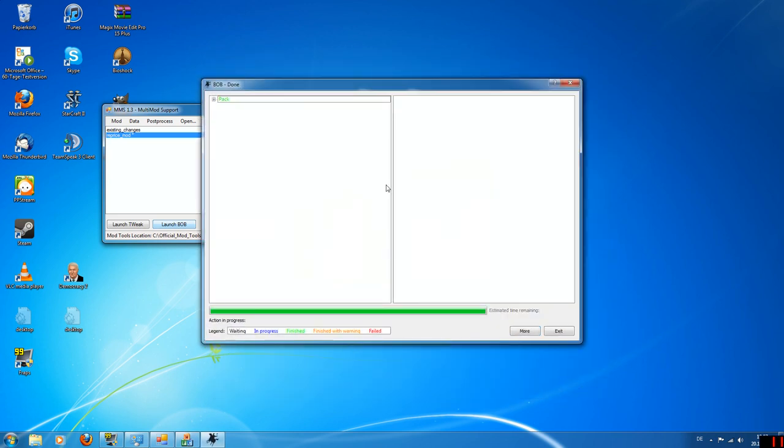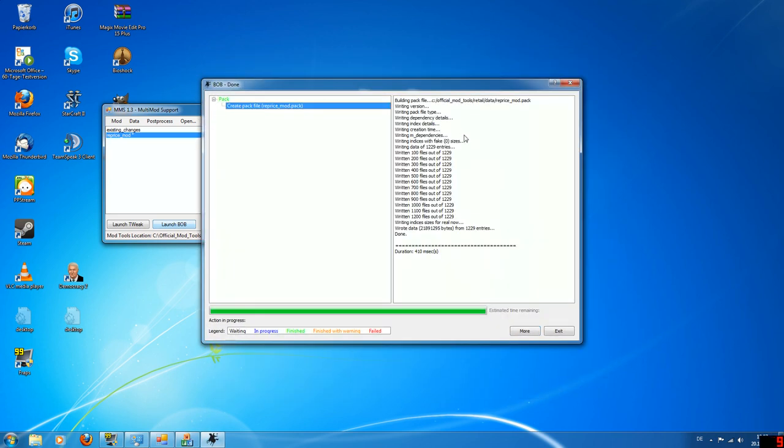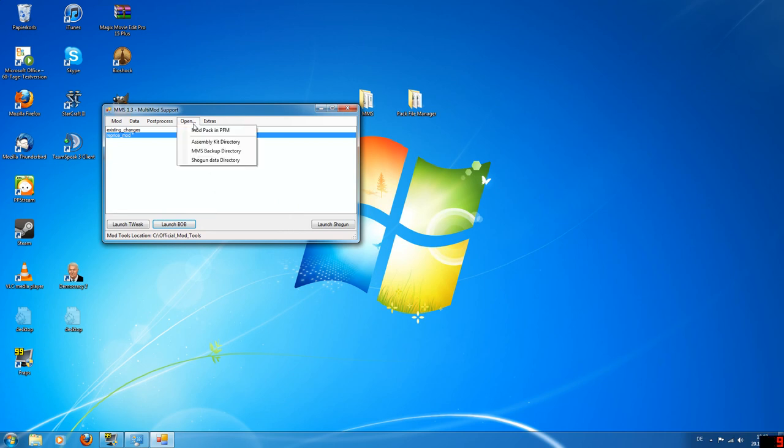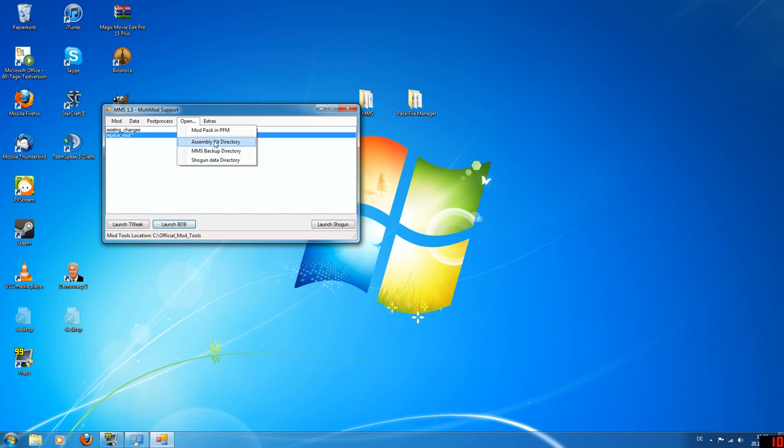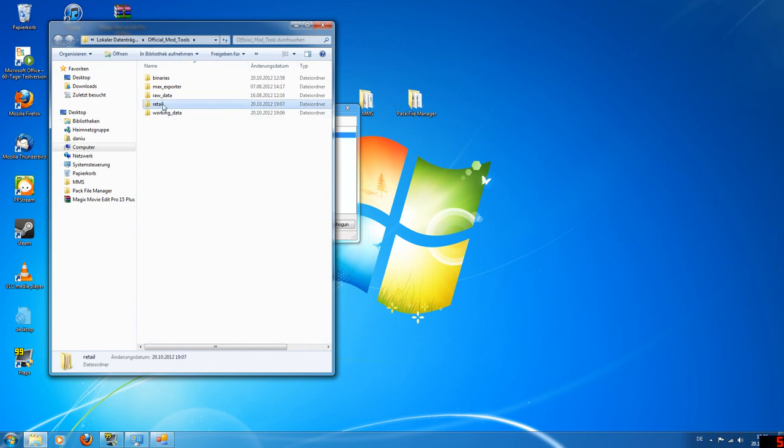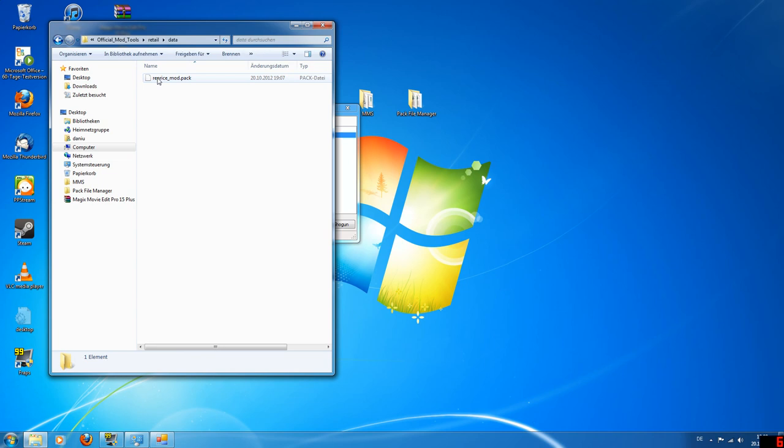So you want to create a pack file now. Press start, then it gets done. Create a pack file, you get a lot of output here. And now your pack is created. The MMS allows you now to go to several directories. This is the assembly kit, the installation directory that you gave before. And the pack file will be created at retail and then data. This is the file that you just created using Bob.